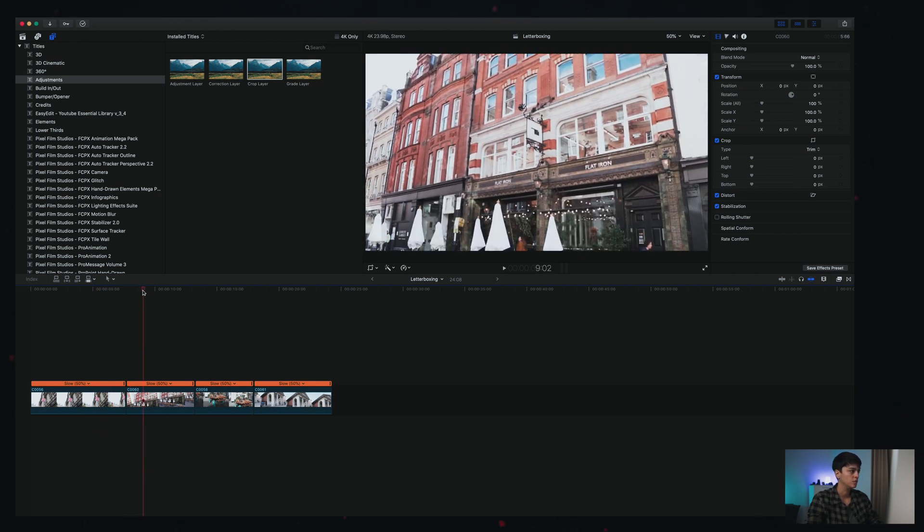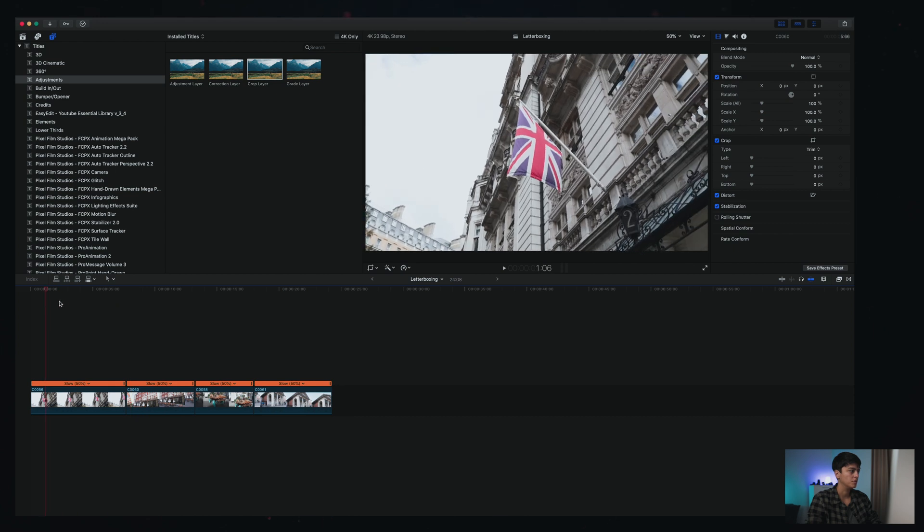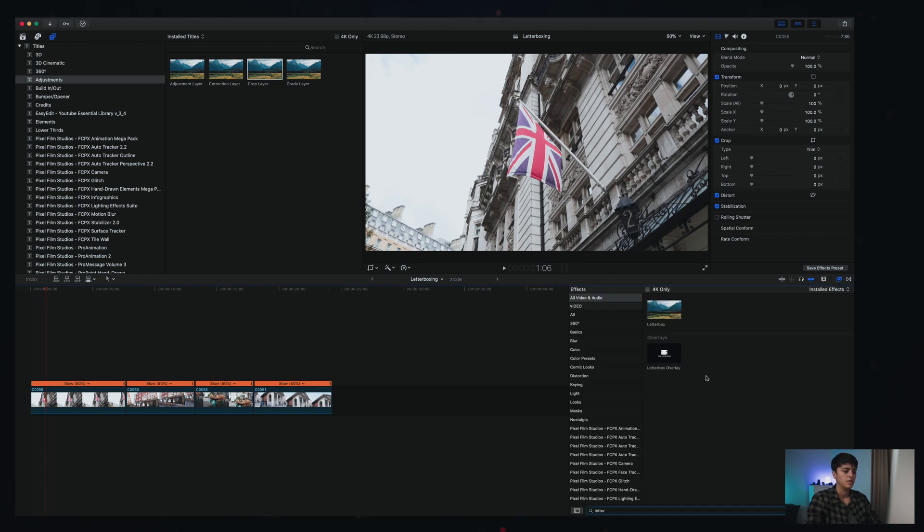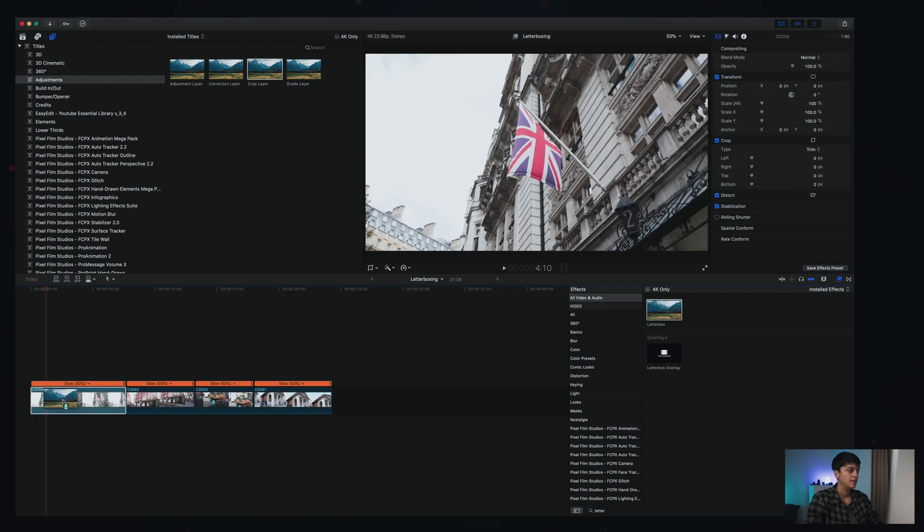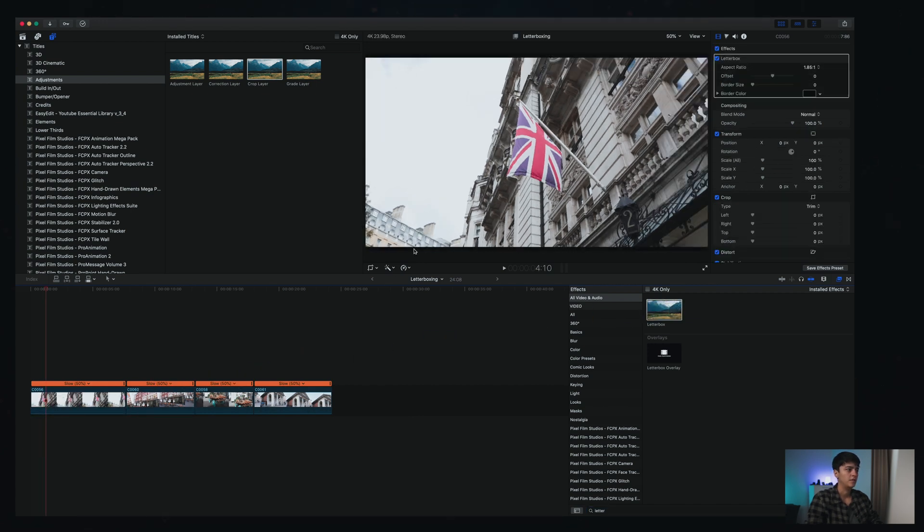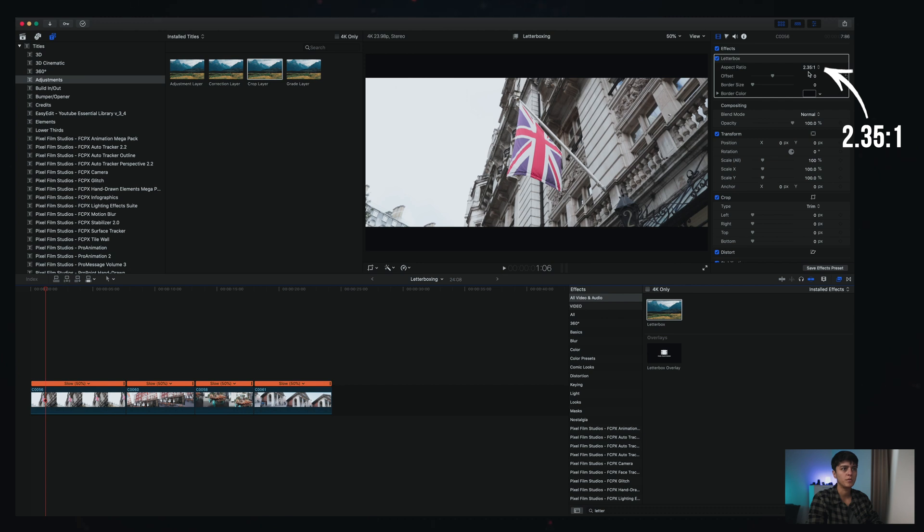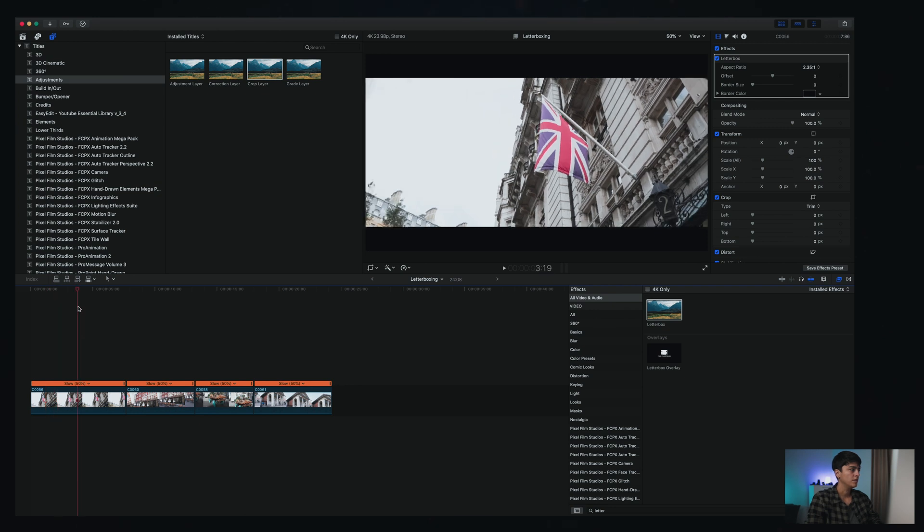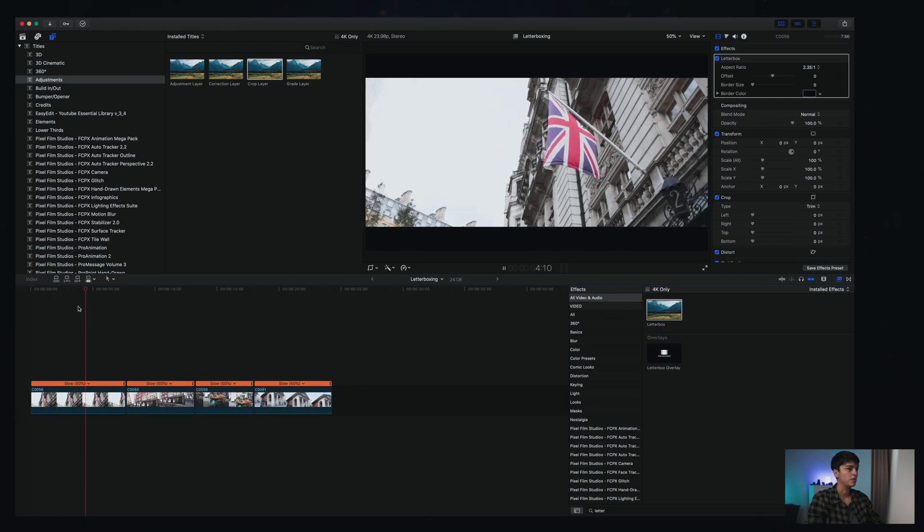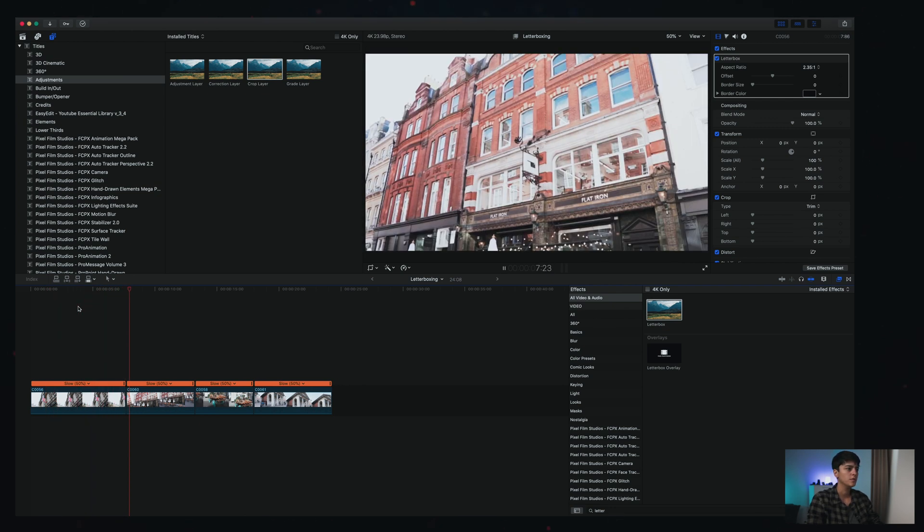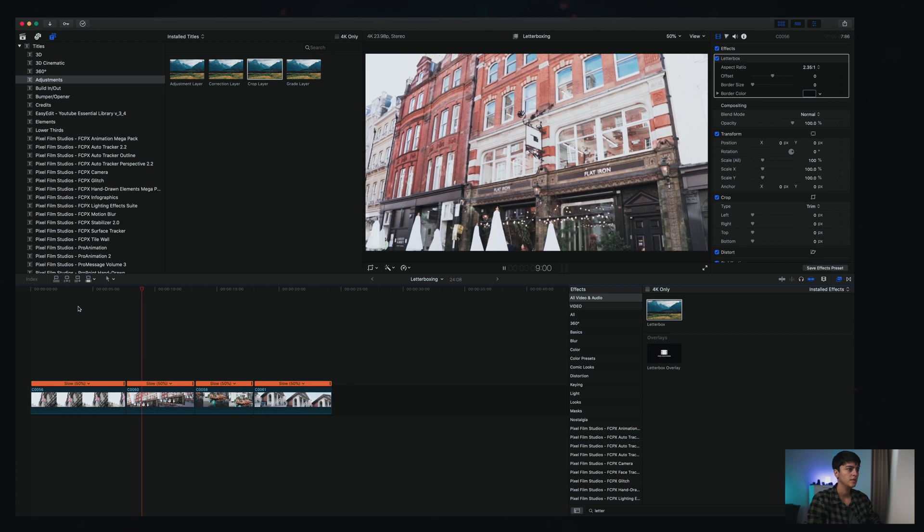As mentioned, Final Cut actually has already a preset for letterboxing. If you click here in effects and if you look for letterboxing, you will find that you already have this preset. As you can see, there are already tiny bars here because the default is 1.85. Let's change it to 2.35, which I mentioned is the most common use aspect ratio in cinema. As you can see, the effect is already here. If this is all that you need to do or all that you want to do, it's already done.